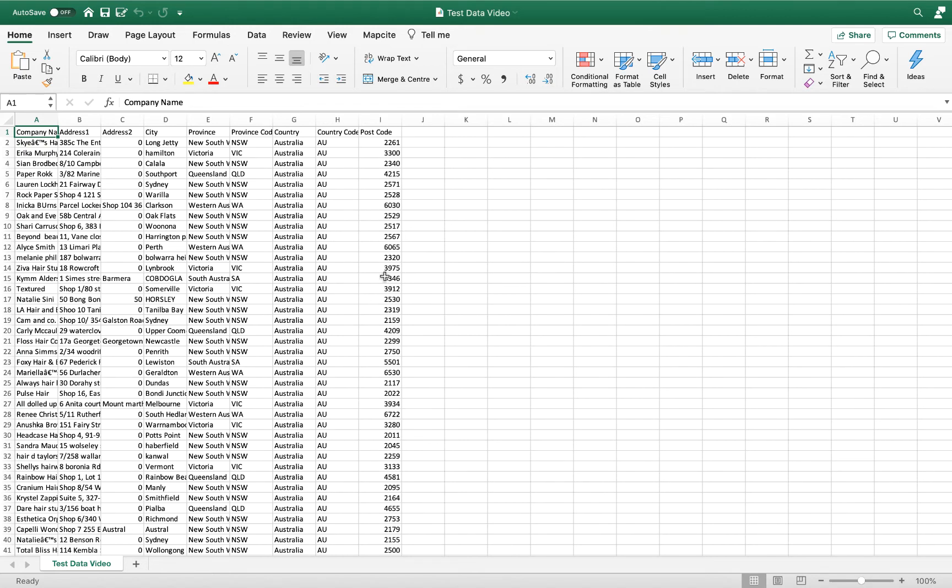Our data set here is a test data set to demonstrate today. For your own data, all you need to do is ensure that you have all of your address details distributed throughout the data set as shown here.